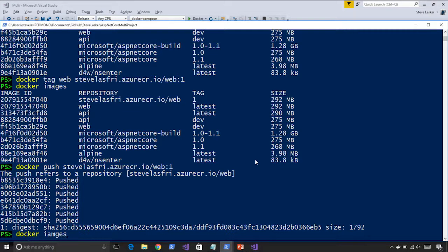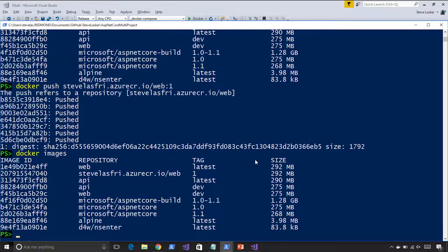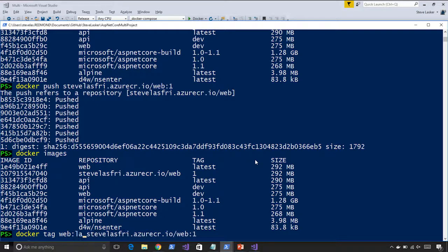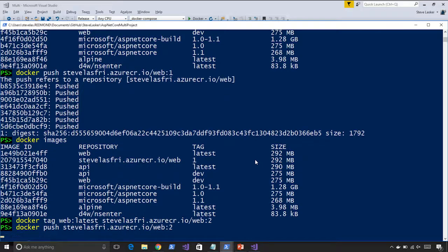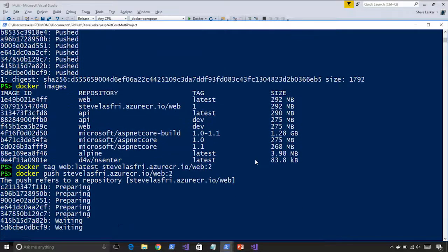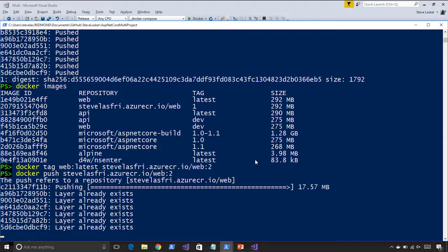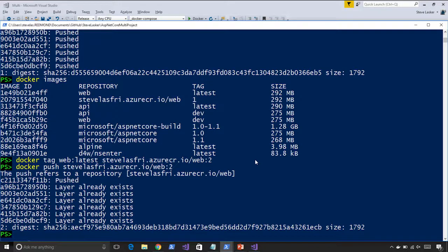Now if I look at docker images — let's look at that. That's the one we just made. So I need to docker tag it — web latest — and we'll call that version two. Now we've tagged that one. All we'll do is push this up to our container registry. Notice: layer exists, layer exists — all those previous layers we already pushed are there, it only had to push the code difference for the last one.